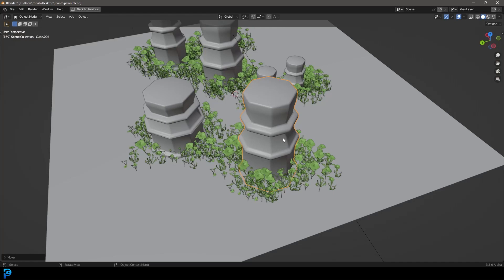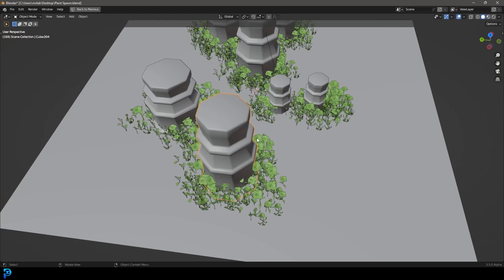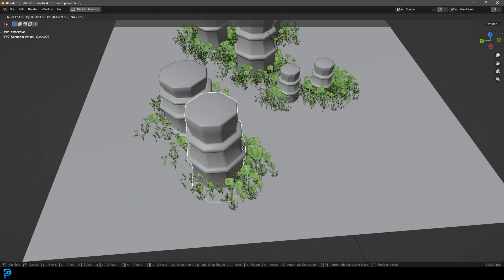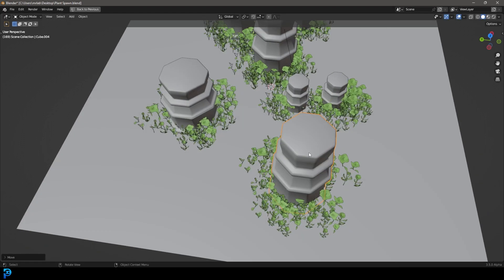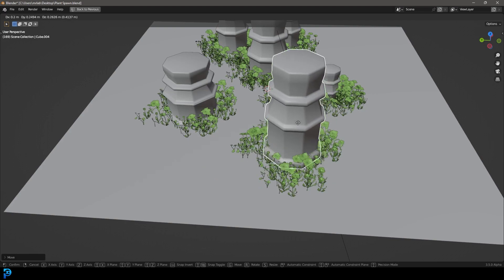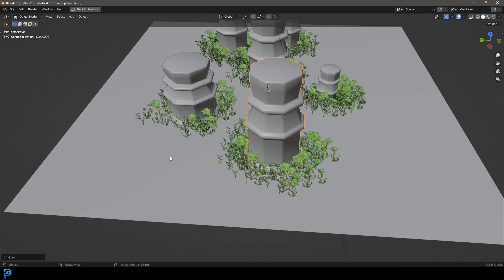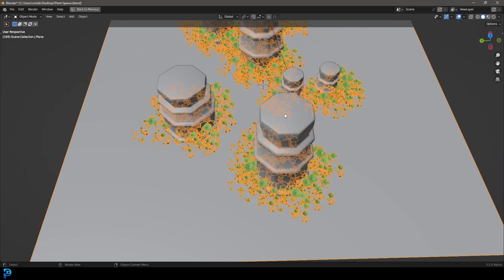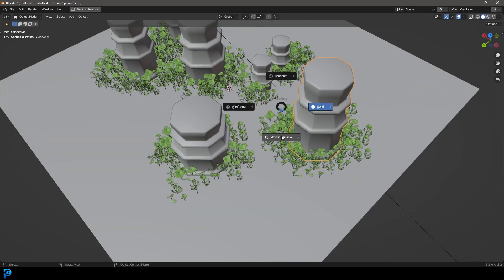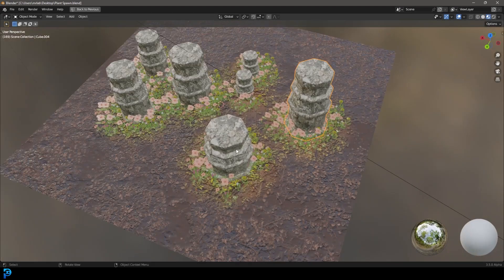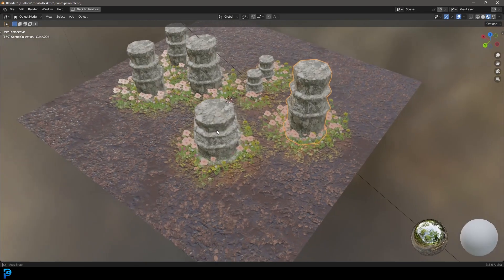Hello guys and welcome back to another Blender tutorial. Today I'm going to be showing you in a very simple way how to use geometry nodes to make an object spawn a collection or a group of objects on top of another object, in this case a plane. This is my original example and I'll be showing you how this works today in this tutorial.